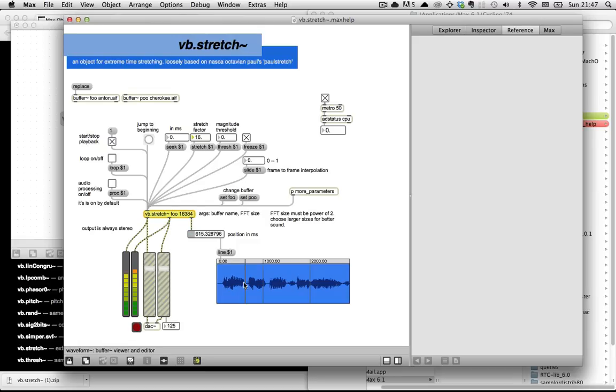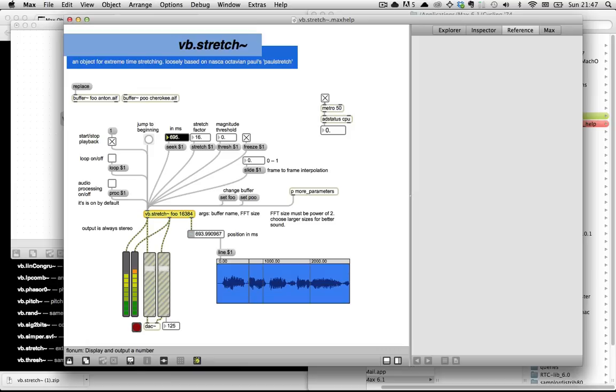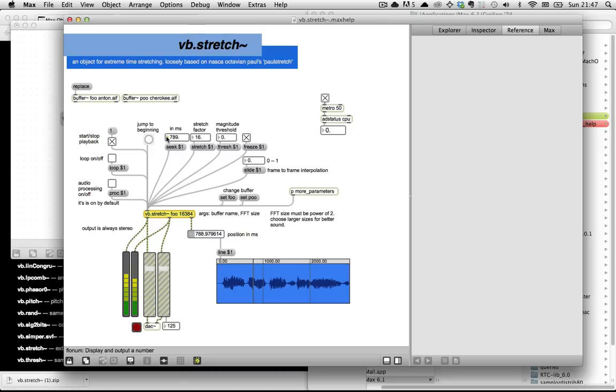But one thing that you'll notice is that if you change this seek time - let's see, we're at 6.15 - we start seeking forwards. As it shifts into the next FFT frame, you hear one fade out and the other fade in, but it doesn't actually recalculate anything between the two frames.